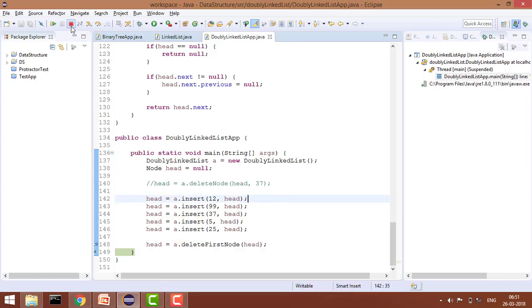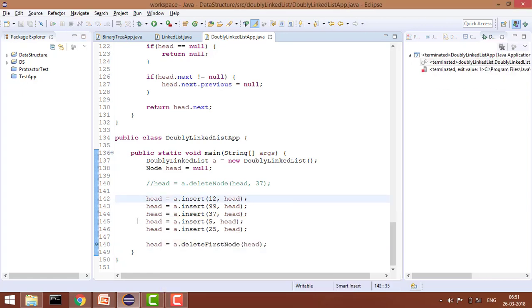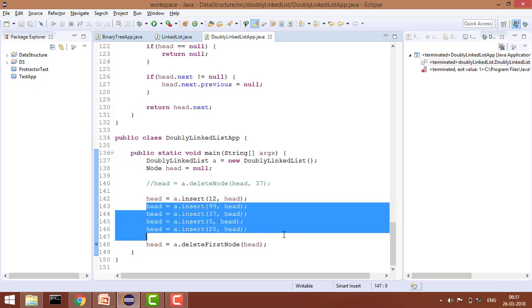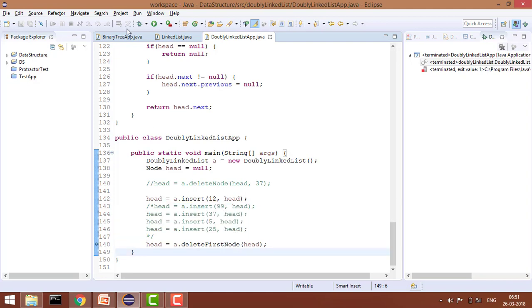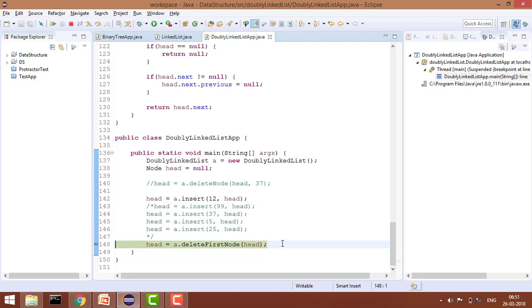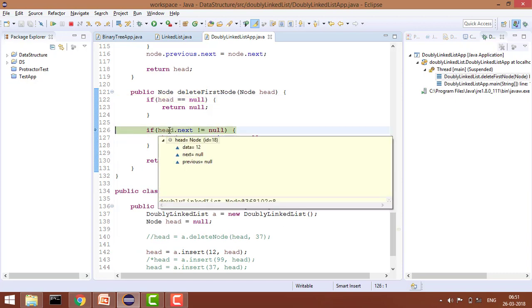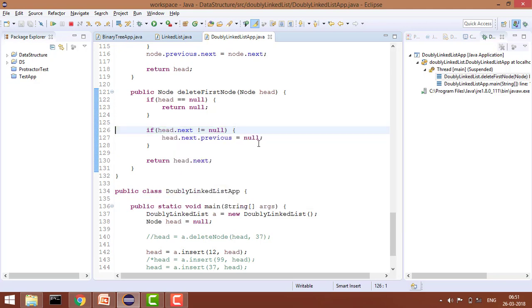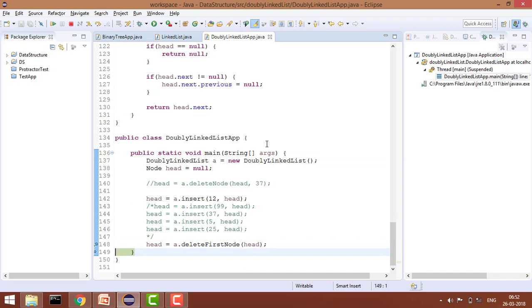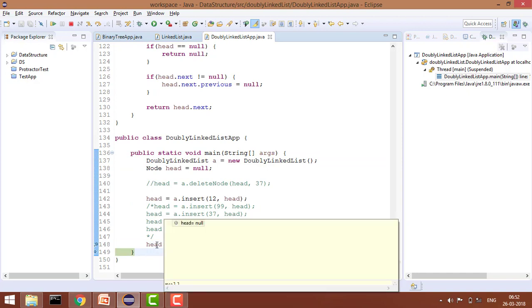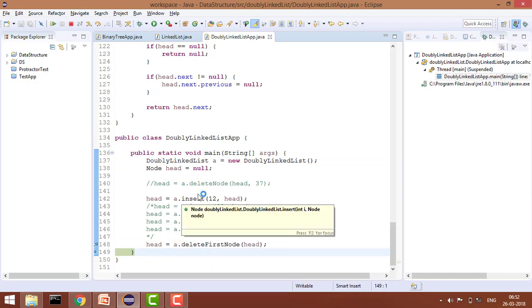But now let's say if we have only one node in the linked list. In this case, let me show you again. It will go here, it will check yes, head is a single node, so head.next is null. So go here and return head.next, which is null. In this case, we will get a null linked list. And that's it.